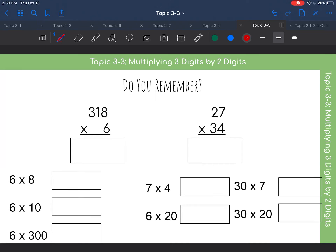Let's look at this first problem. We have 8 times 6. Eight times six is 48, so we can write 48, and we can also fill in 48 in our problem.